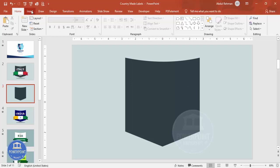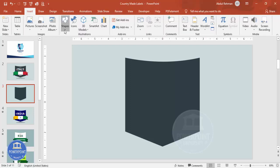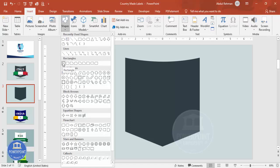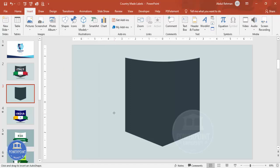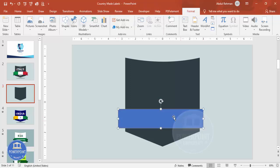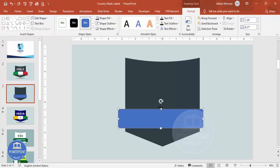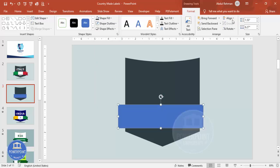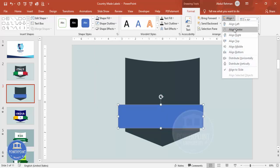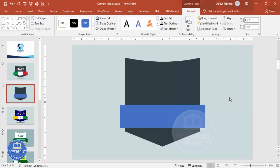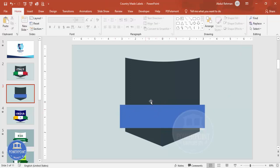Now draw the country flag. Go to Insert > Shapes, select a rectangle, and draw it to roughly the size you need — increase the height as required. Set the shape outline to no outline, then align it to center.